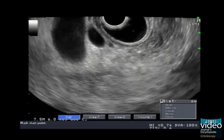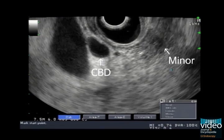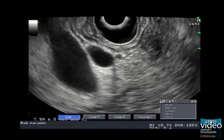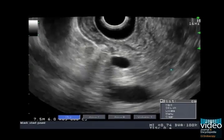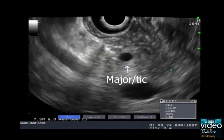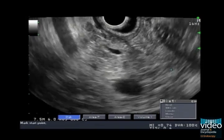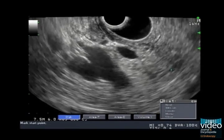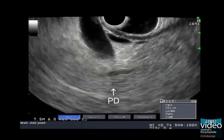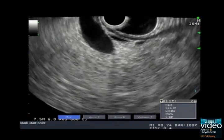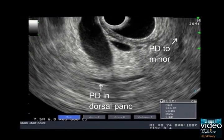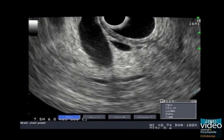From the duodenal bulb, we follow the CBD into the major papilla, which is obscured by a diverticulum with debris. As we follow the CBD out of the major, we see the PD below it. By following the PD, we can see that it has originated from the minor papilla and bypassed the major toward the dorsal pancreas, confirming pancreas divisum.